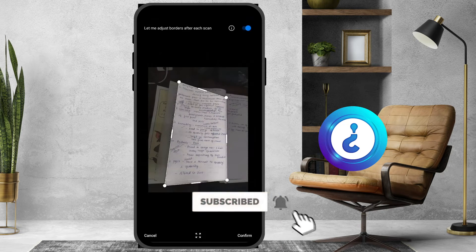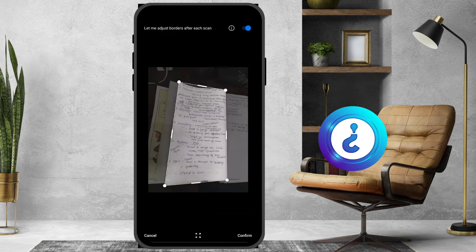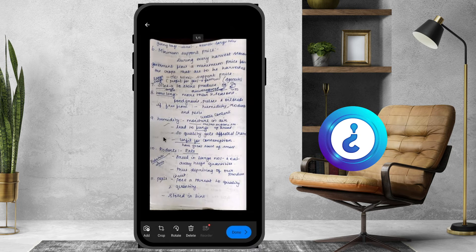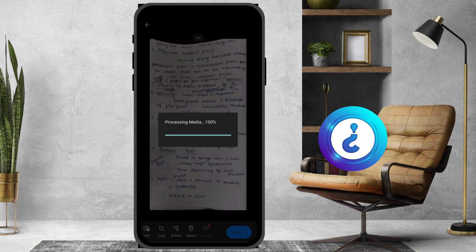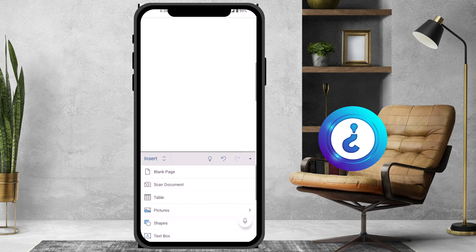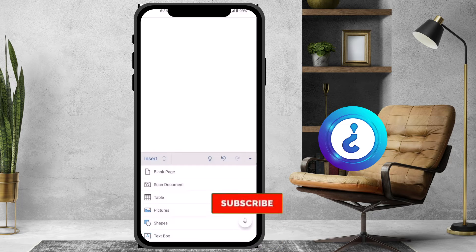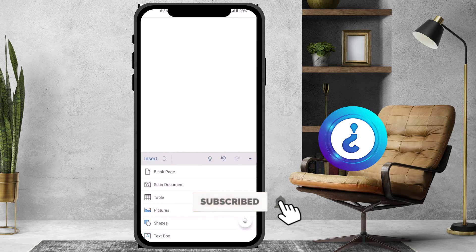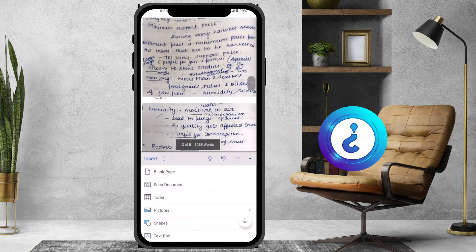Once I click a snap, you can crop it according to your need using the guide lines. I just confirm it, and automatically it will scan and make a copy. It will be ready as a clear picture. Just click Done and automatically your scanned picture will be processed into the media and inserted into your document.